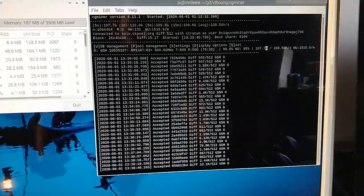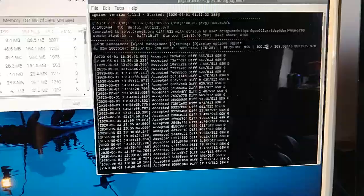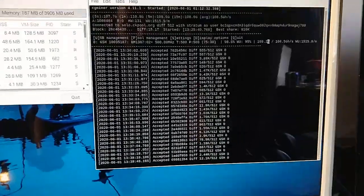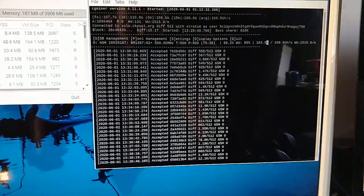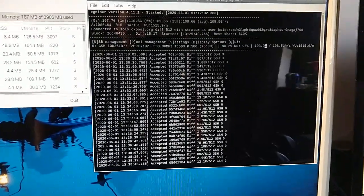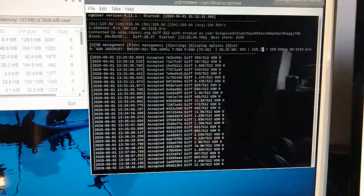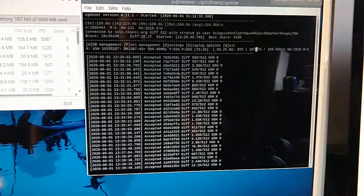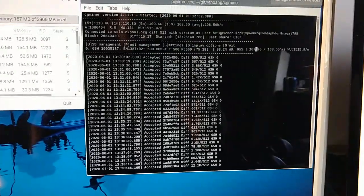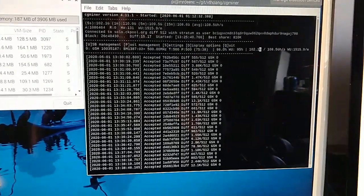It's doing good. You can see our average is 108.5 gigahashes a second.